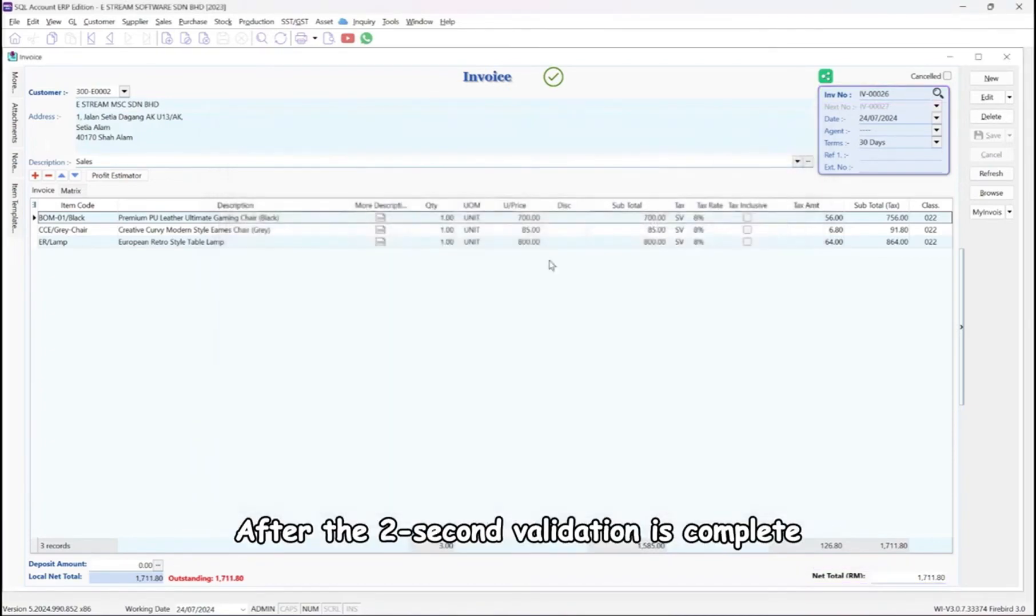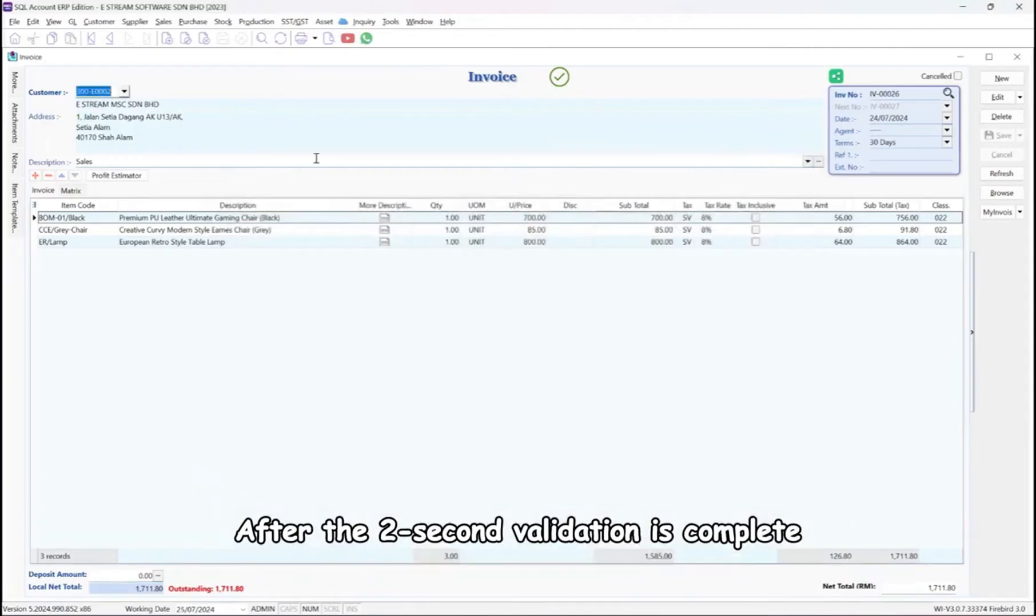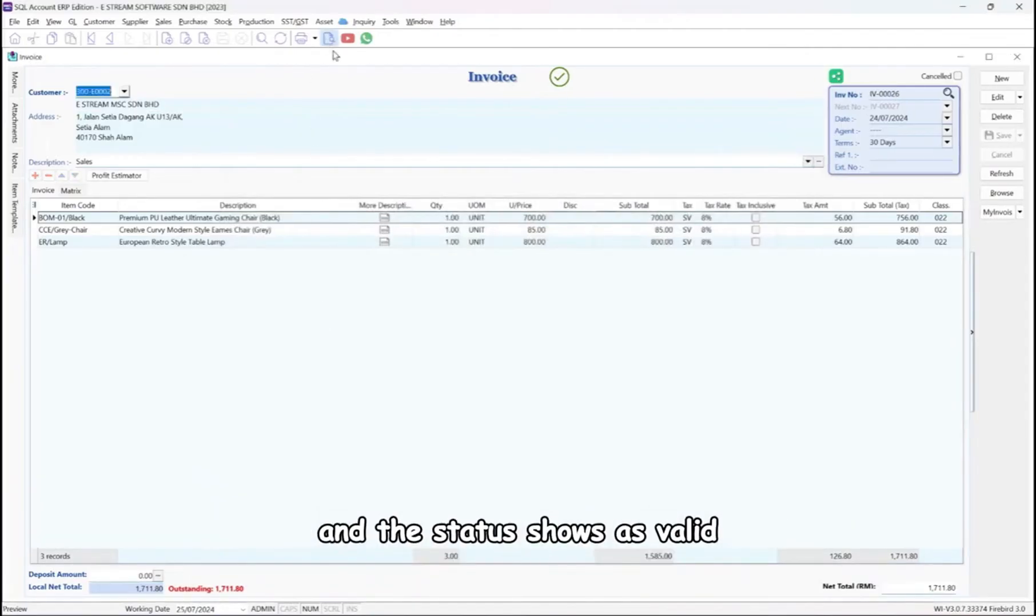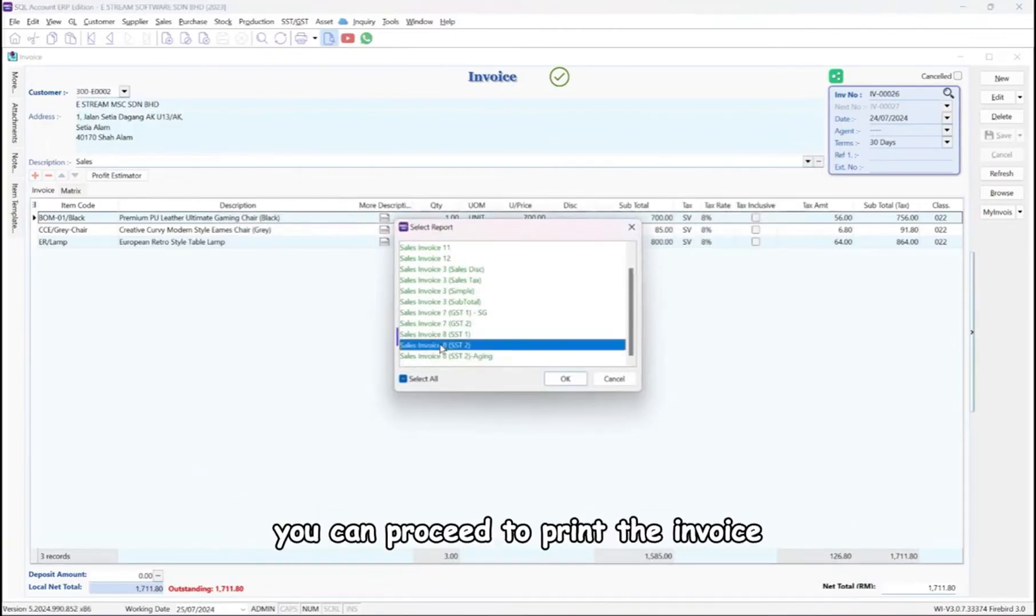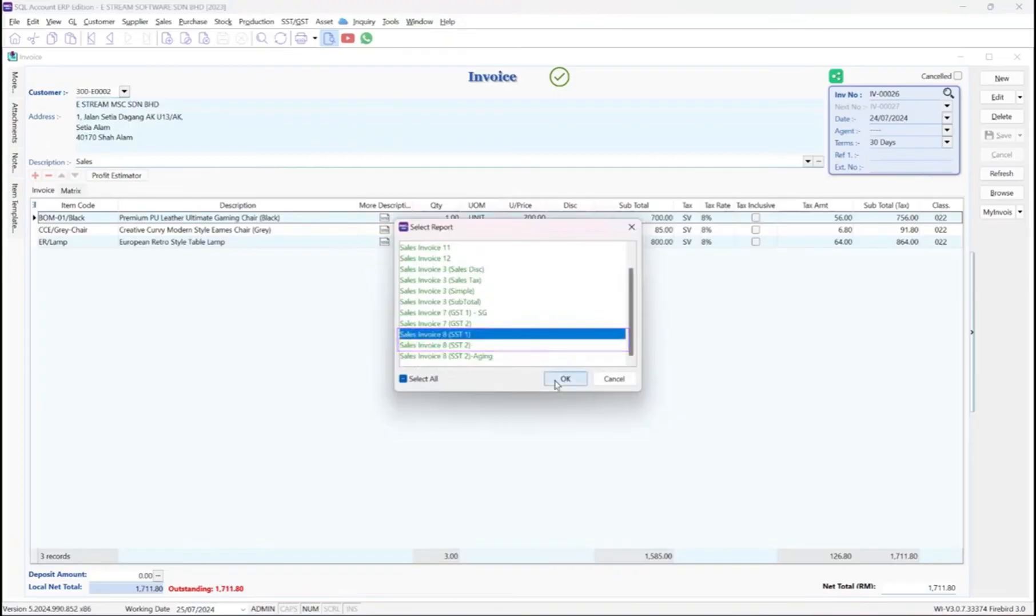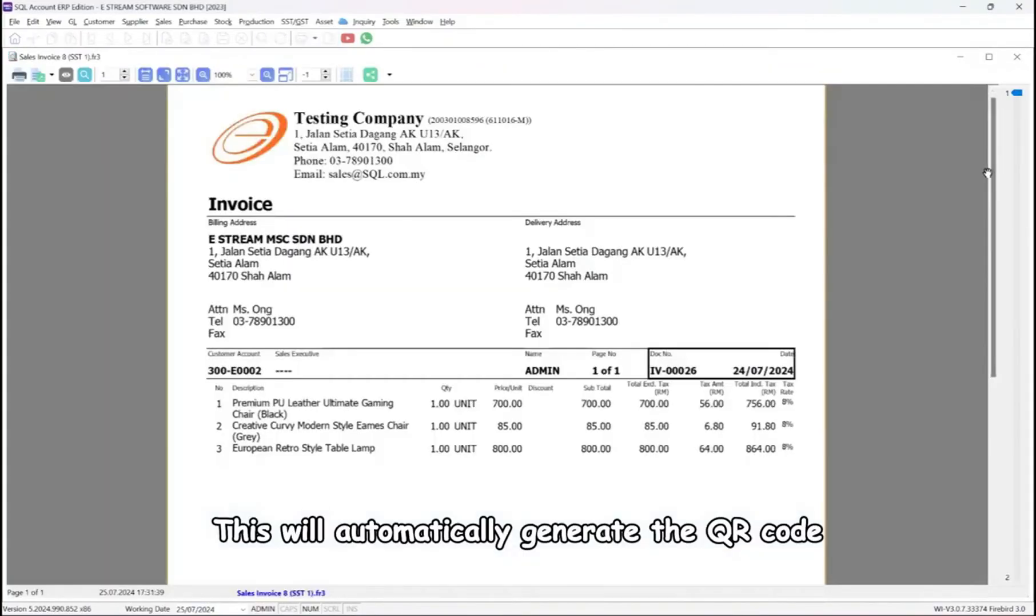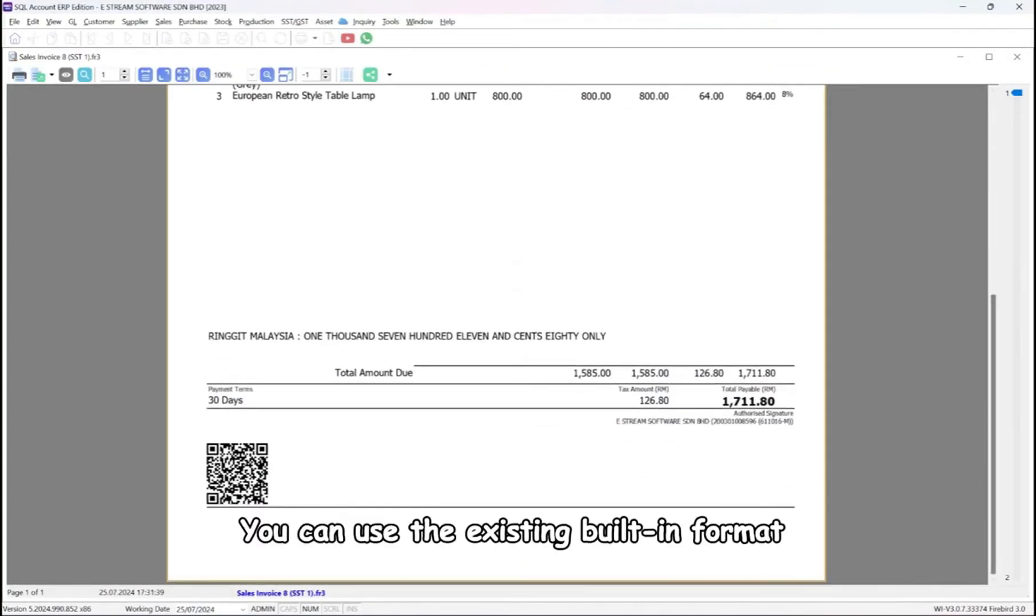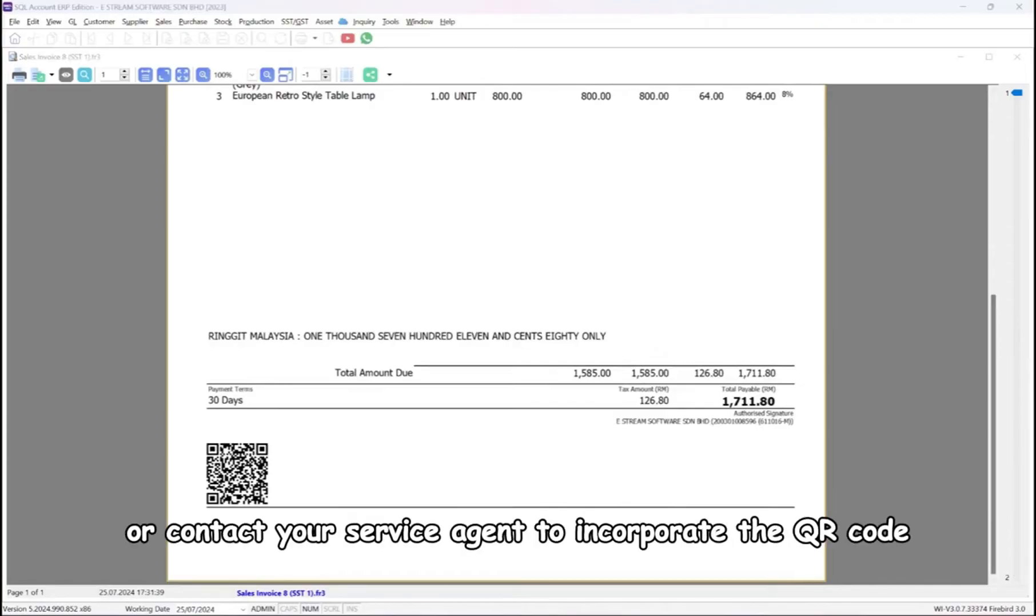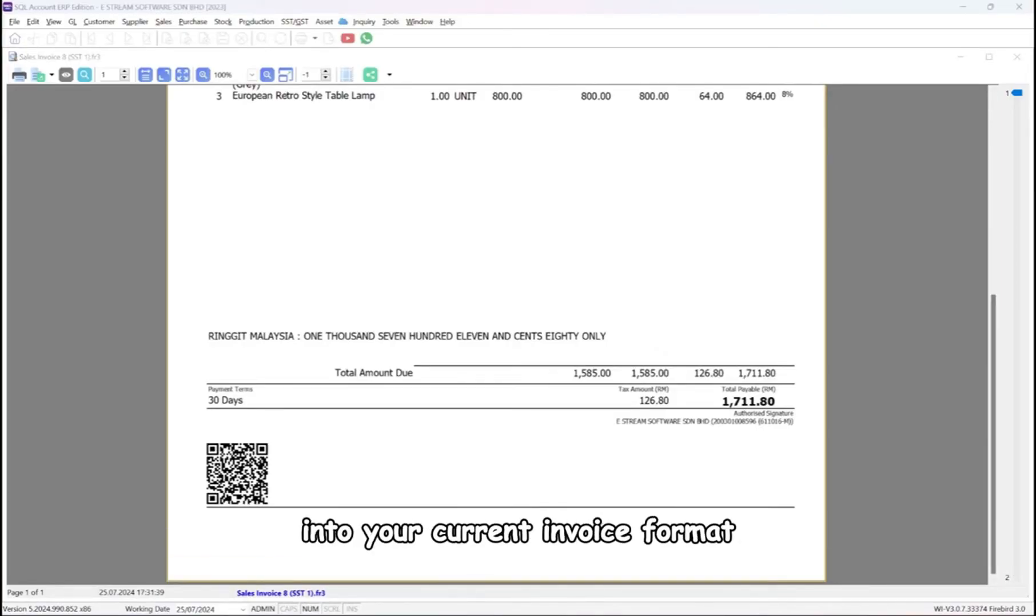After the 2-second validation is complete and the status shows as valid, you can proceed to print the invoice. This will automatically generate the QR code. You can use the existing built-in format or contact your service agent to incorporate the QR code into your current invoice format.